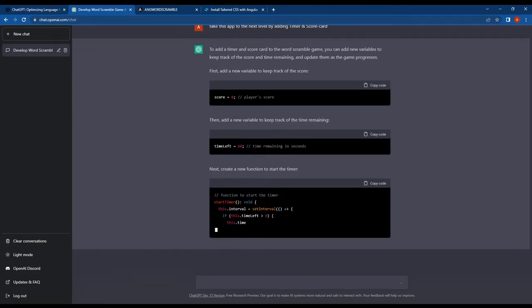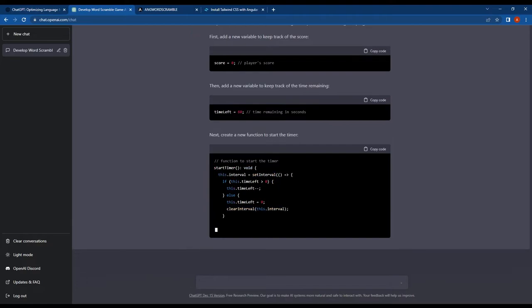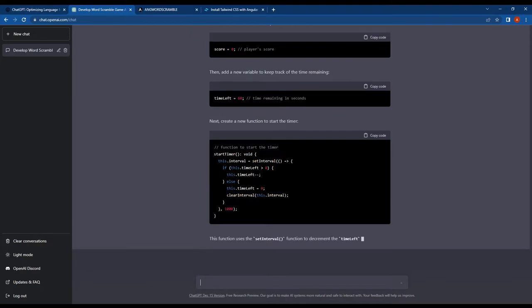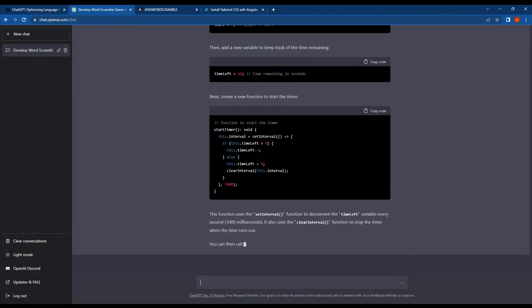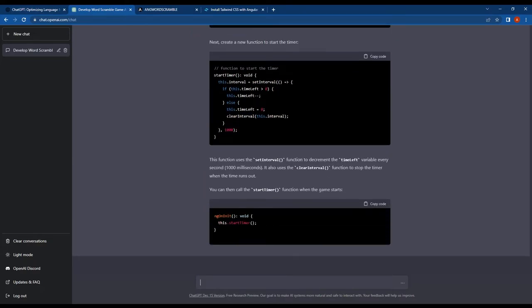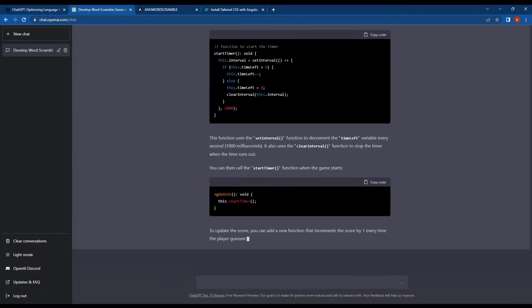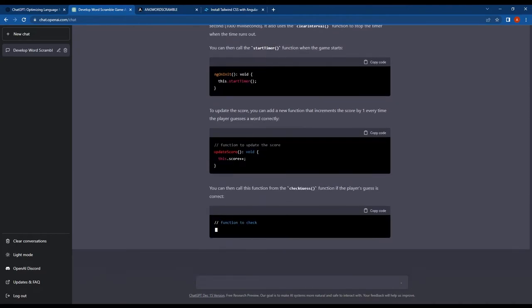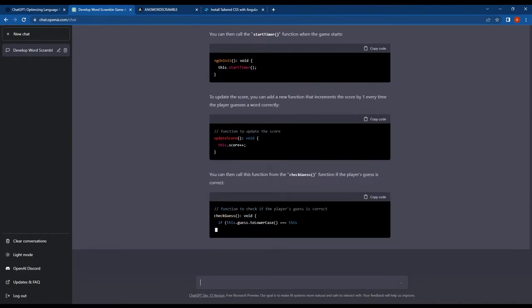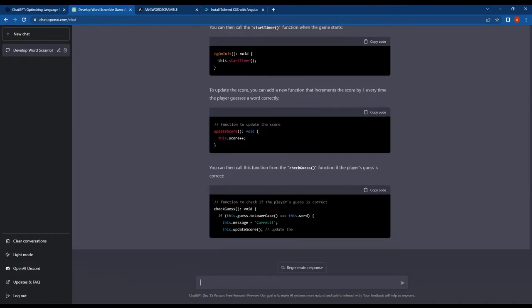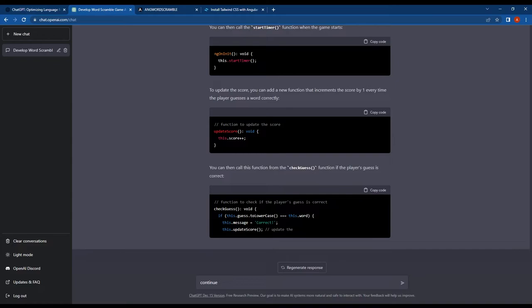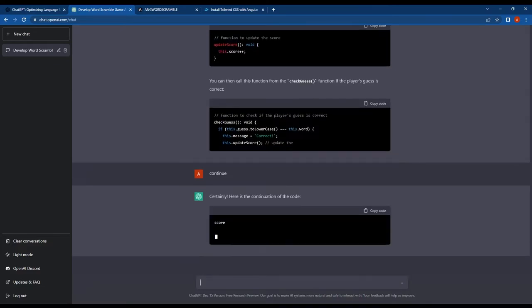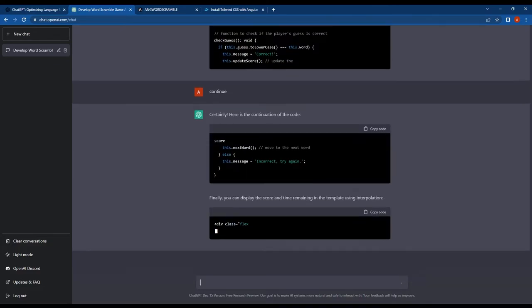ChatGPT provided me with the full code and a clear explanation on how to implement these features. This instructed me to create two new variables, one for the score and one for the time left.